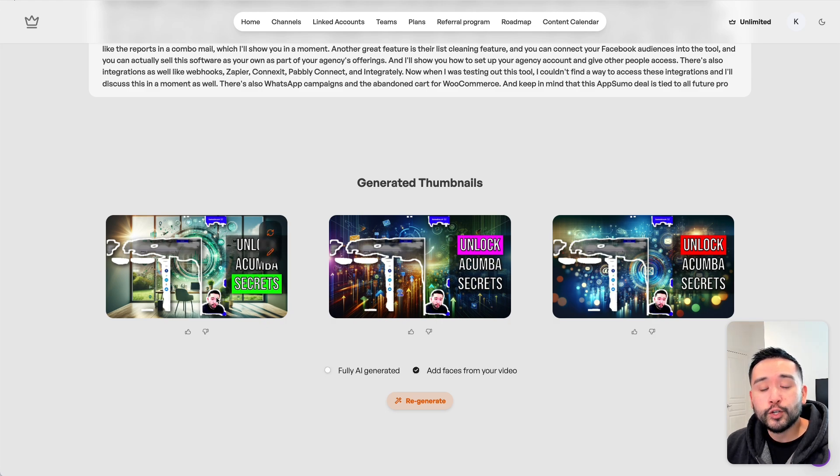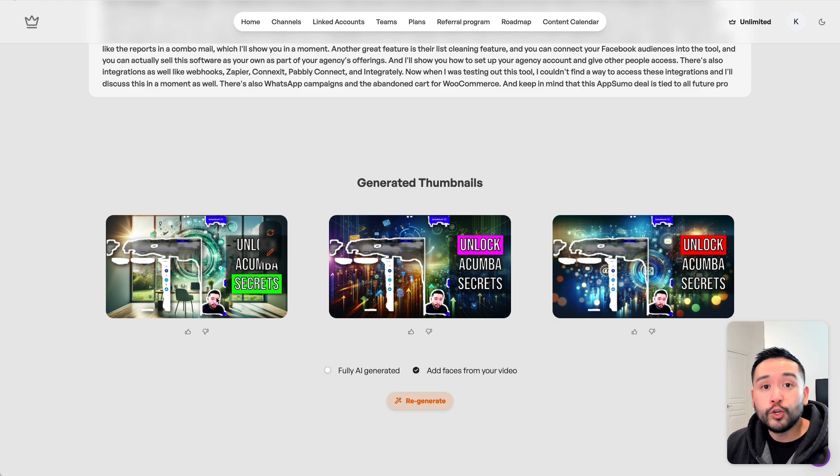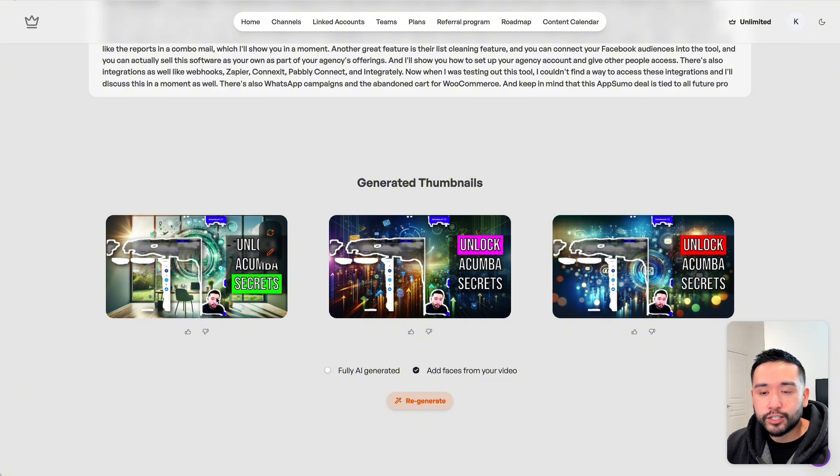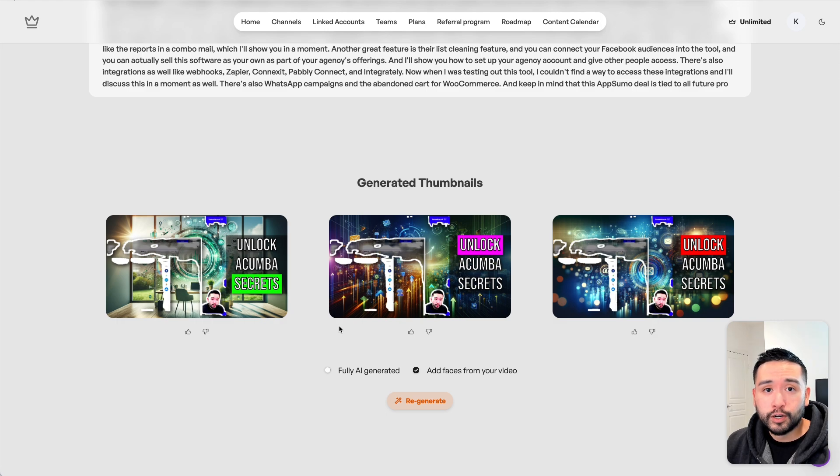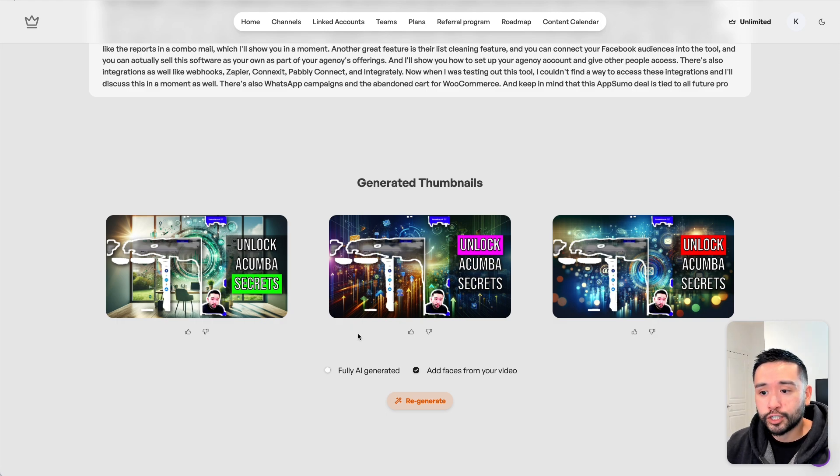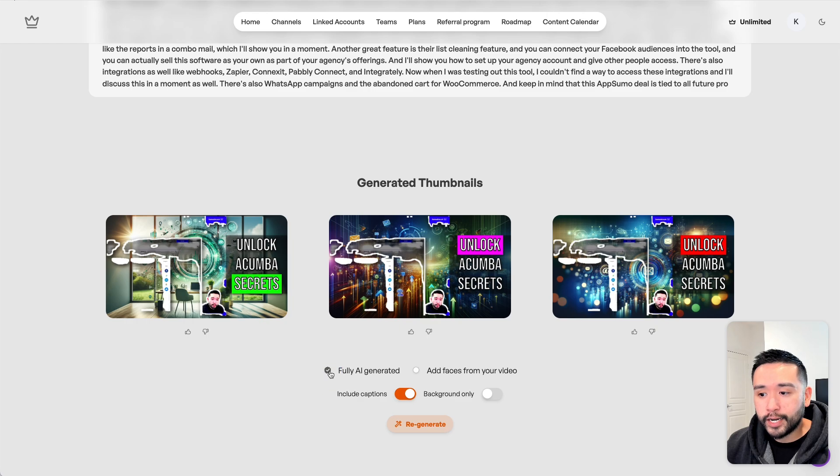Let's say you don't want any text or you don't want an image. You want to upload your own custom face to your thumbnail and you just want the AI-generated background. That's where the new feature comes into play. I'm going to click on fully AI generated.